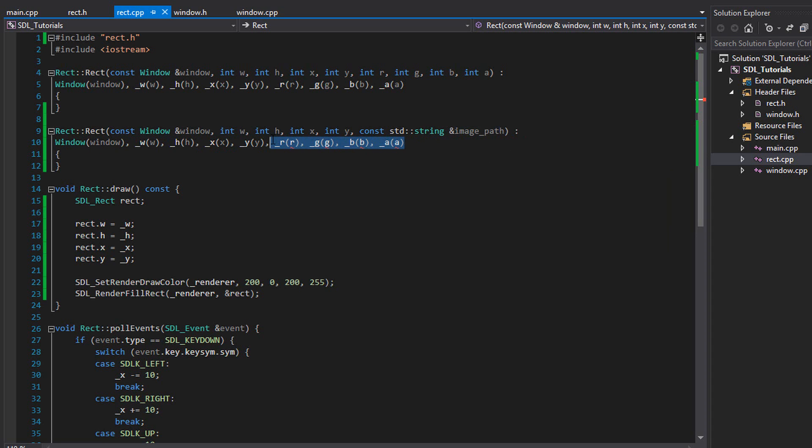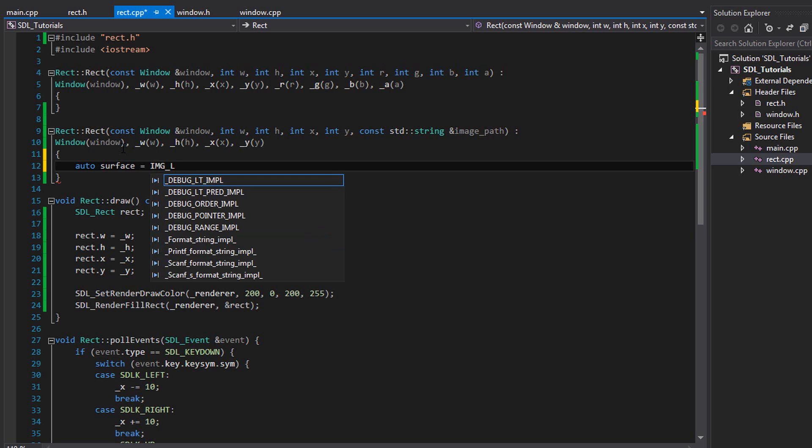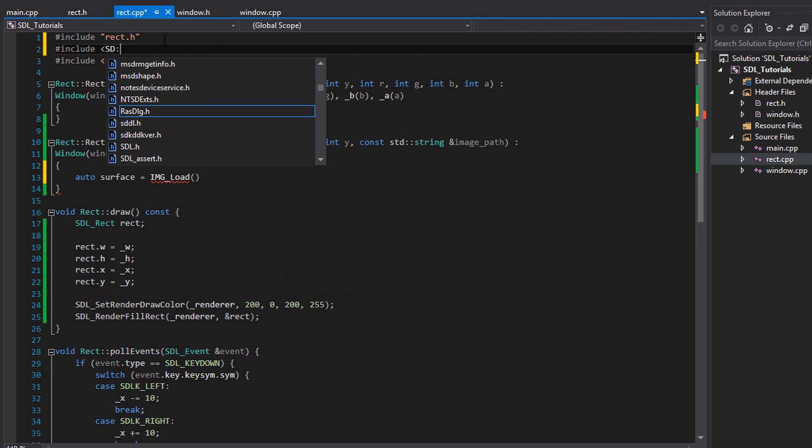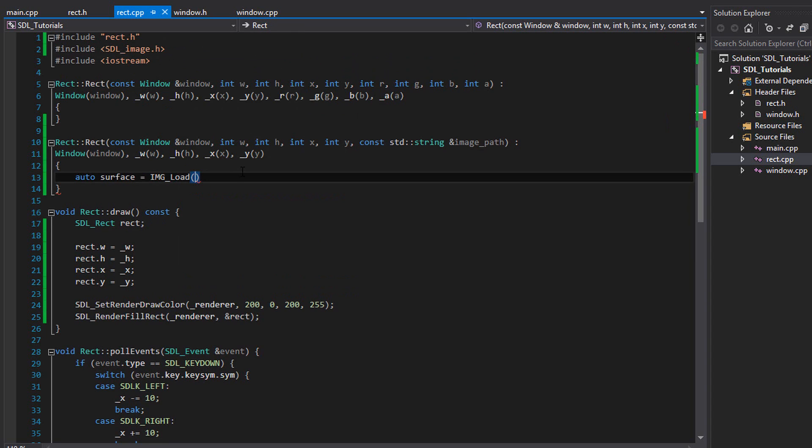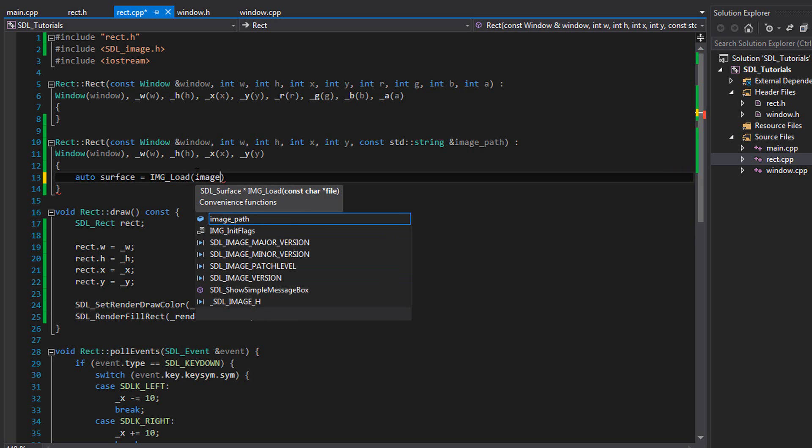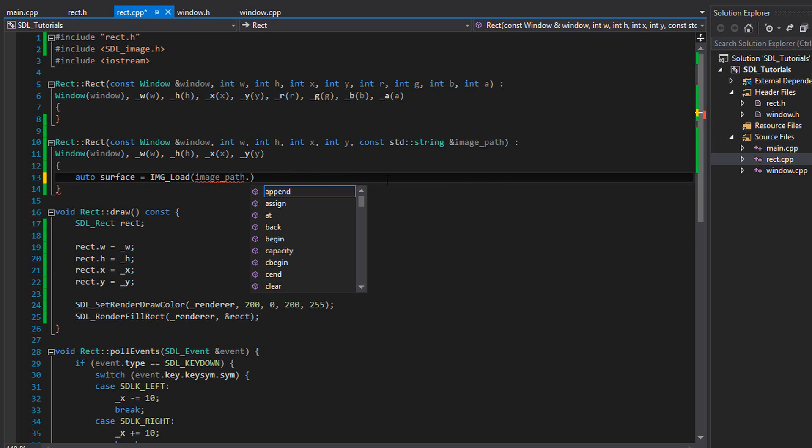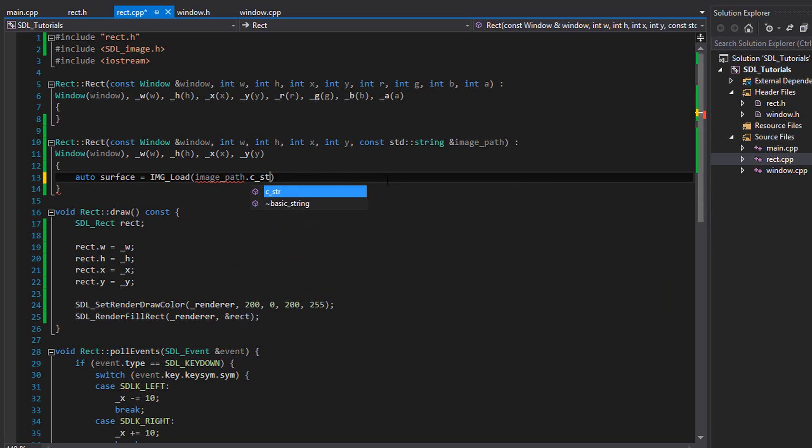And you can get rid of all of these because we don't care about that anymore. And in this constructor, we're actually going to load the image. The first thing we need to do is we need to make a surface. So write auto surface equals img underscore load. And I realize I forgot to include SDL image in this file. So include SDL image dot h. So we're going to write image load. And inside here, we want the path of the image. So we're going to write image underscore path. But notice this is an std string and this wants a const char pointer. To convert it to a const char pointer, all you have to write is you put dot c underscore str. And that returns a const char pointer. Now we have a surface.